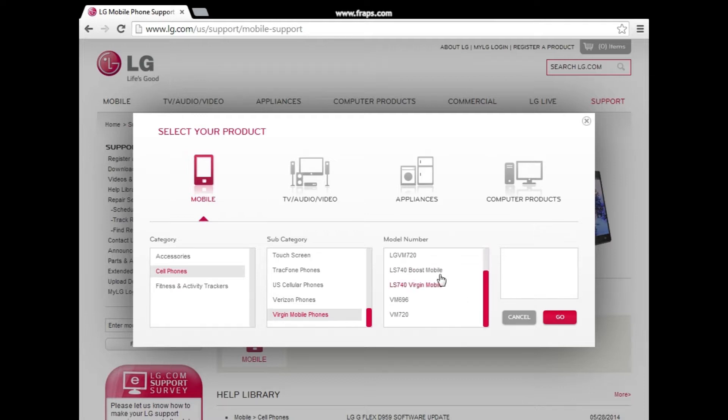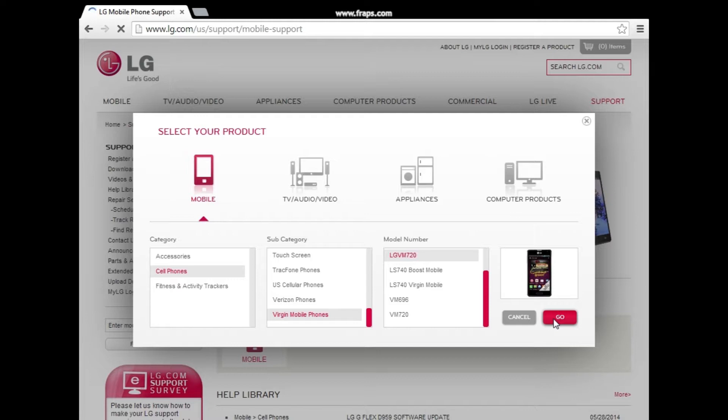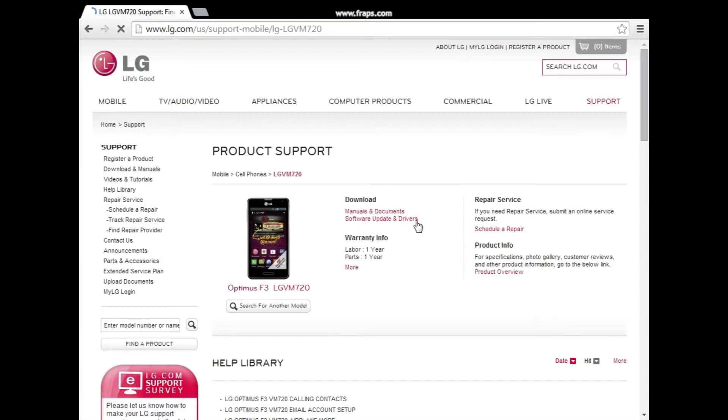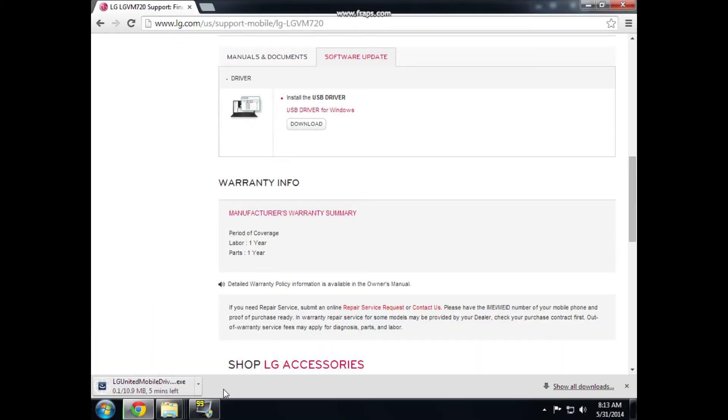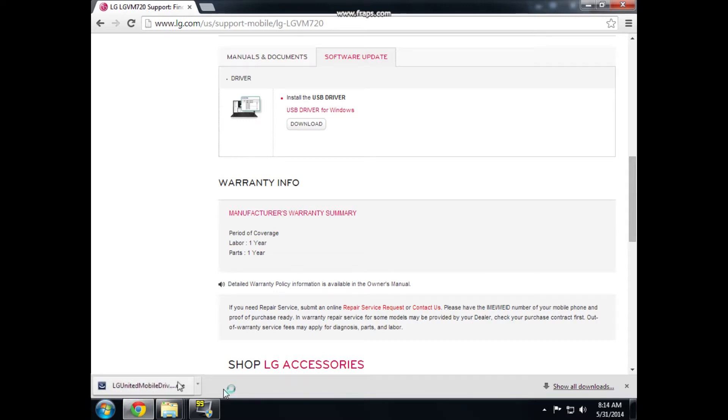Download the Virgin Mobile LG VM720 driver from the LG website. Once the driver's done downloading, just follow the prompts to install it.